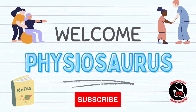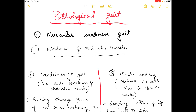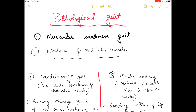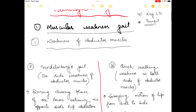Hello everyone and welcome to our channel Physiosaurus. In today's video I am going to talk about pathological gait. In the previous video I discussed the three types of pathological gait: neurological gait, leg length discrepancy gait, and painful gait or antalgic gait. In this video I am going to talk about muscular weakness gait and joint limiting gait.